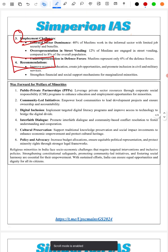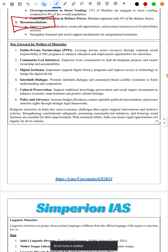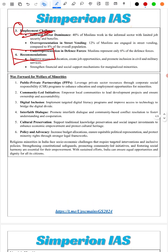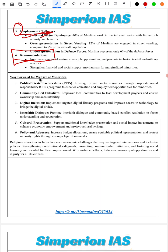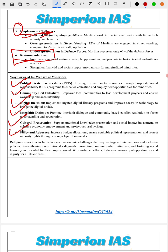Next is the way forward for the welfare of minorities, especially religious minorities. We cover six points: PPP and community-led initiatives, digital inclusion, interfaith dialogue, cultural preservation, policy and advocacy — concluding with a summary for this section.